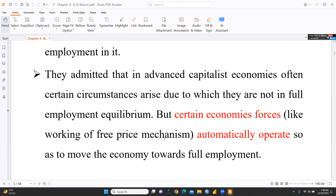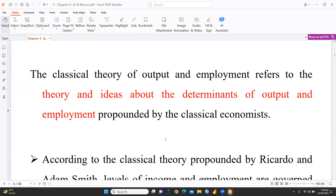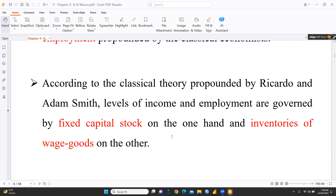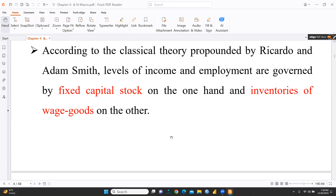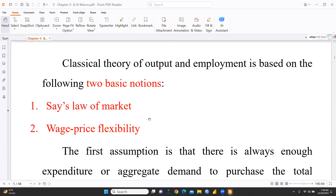They also admitted that in advanced capitalist economies, certain circumstances arise where the economy is not at full employment equilibrium. However, free price mechanism forces automatically operate to move the economy towards full employment. Ricardo and Adam Smith believed that levels of income and employment are governed by fixed capital stock on one hand and inventories of wage goods on the other. Classical theory is basically based on two notions: Say's law of market and wage-price flexibility.